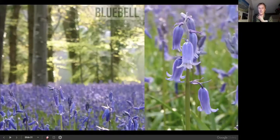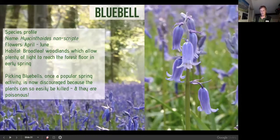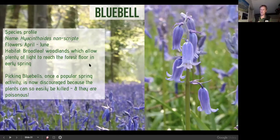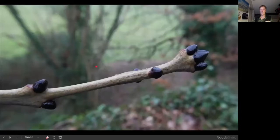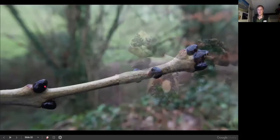Bluebells flower from April — it won't be long before we see them. It was once popular to pick bluebells, but now it's discouraged and illegal to uproot them. Many species have suffered huge declines, but it's not necessarily due to picking — that's a common misconception. This next tree is recognisable by its characteristic black buds that sit opposite each other on the stem, not alternating — that's a key identification feature.